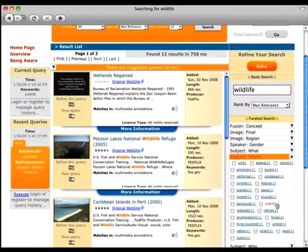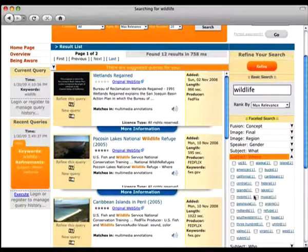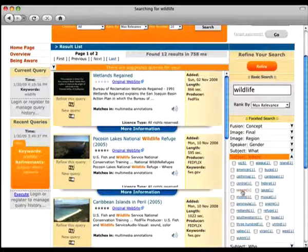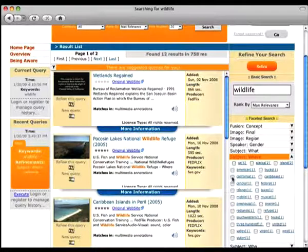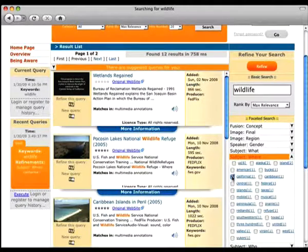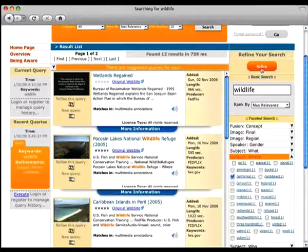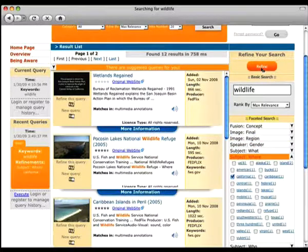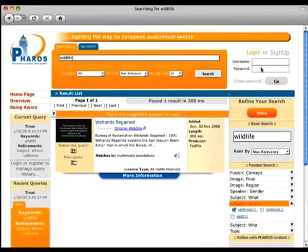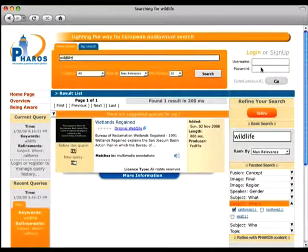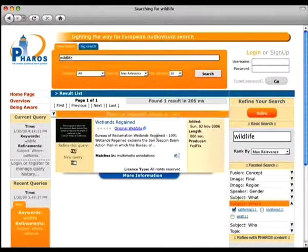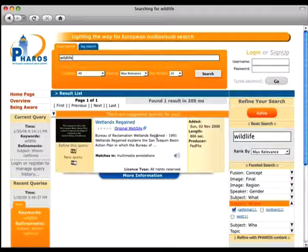We now expand one of these panels, namely the one called subject where. Among the provided terms, we select the one named California, so to filter out the result set with all the videos where the subject is a location and the location is California. Pharos returns just one result, specifically the video that contains the wildlife keyword and talks about California.